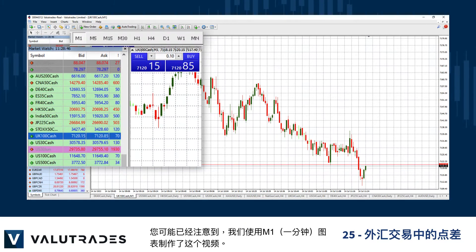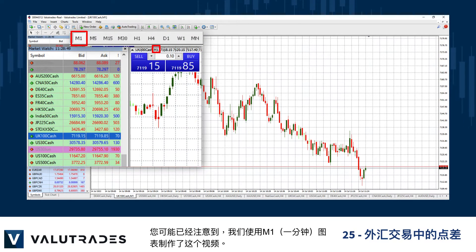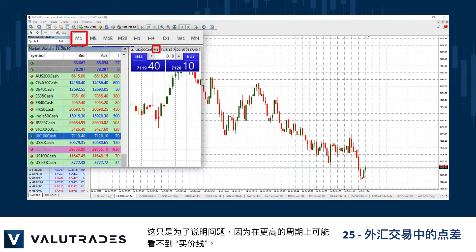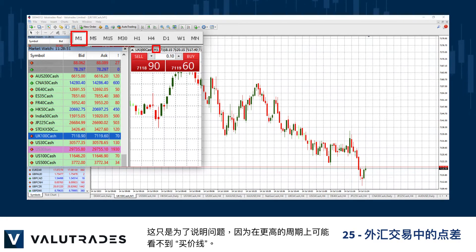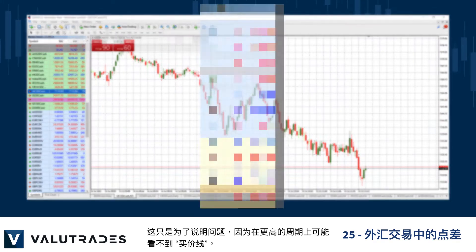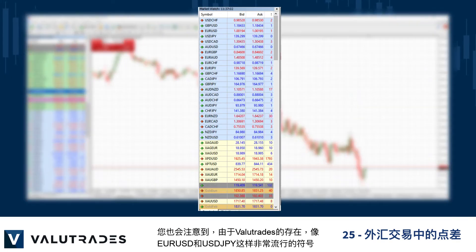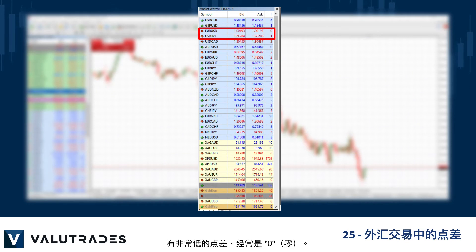You may have noticed that we have created this video using the one-minute charts; this is only for illustration purposes as the ask line may not be visible on higher time frames. Symbols that are very popular like EURUSD and USDJPY have very low spreads and are very often at zero, thanks to Value Trades.